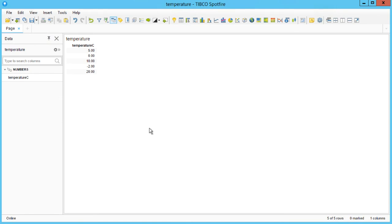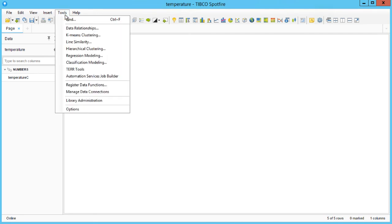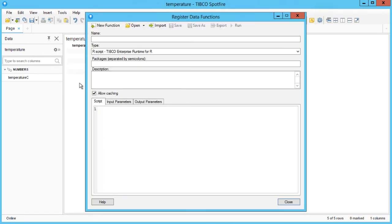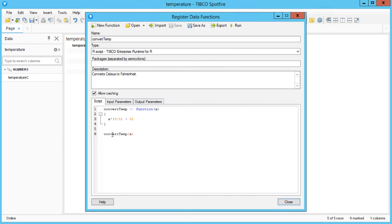We can register a new data function by going to Tools Register Data Function. Here we have the option to open data functions already created from the library or to create new ones. I will also provide a name and description for the data function.